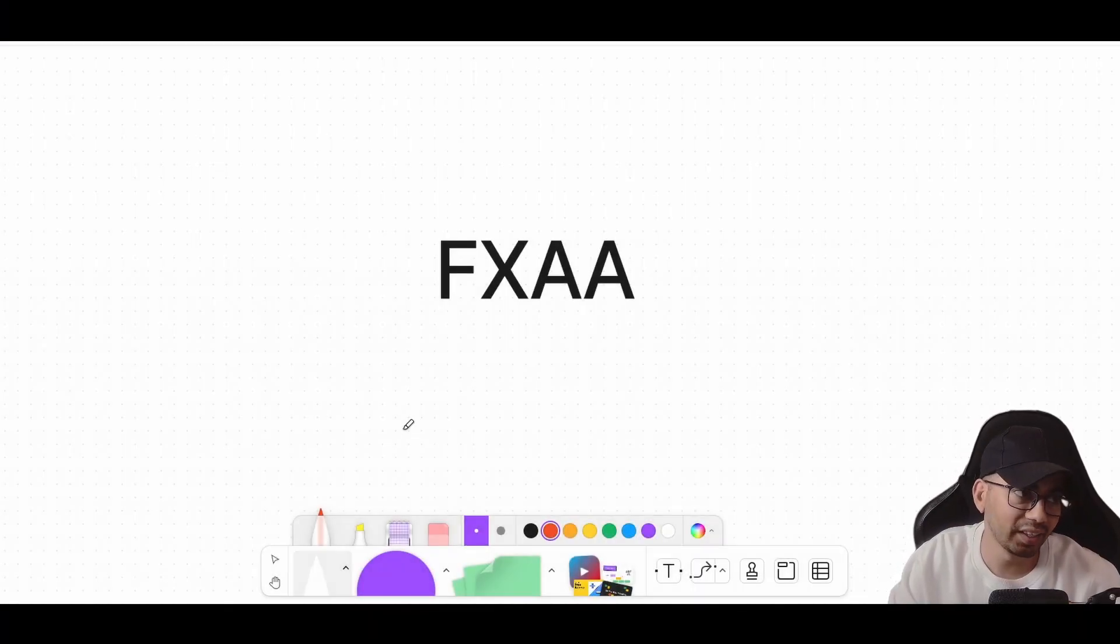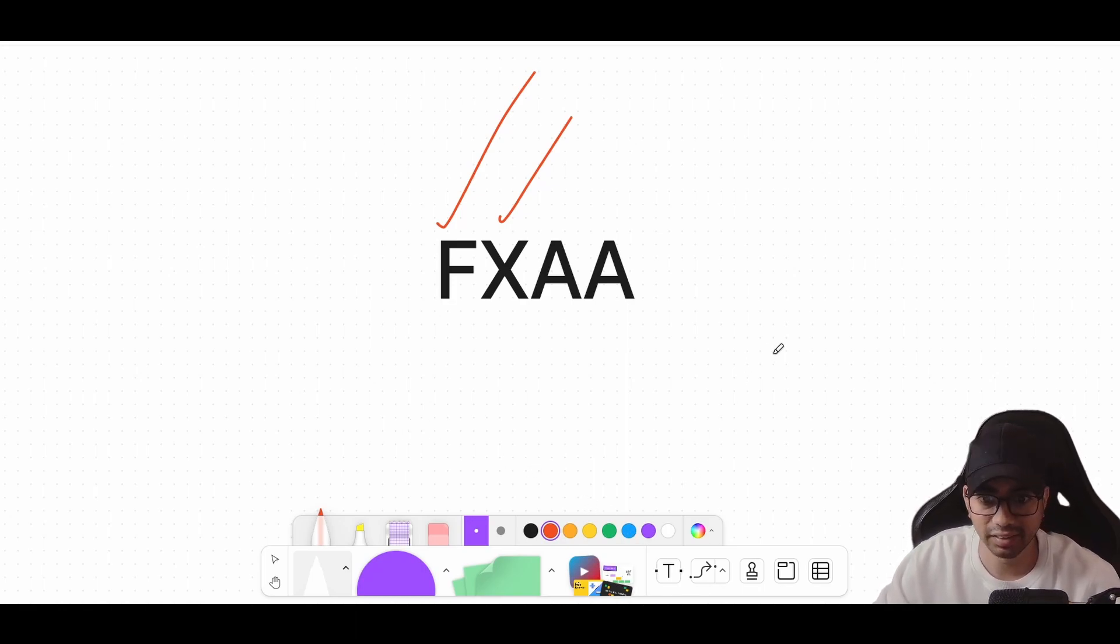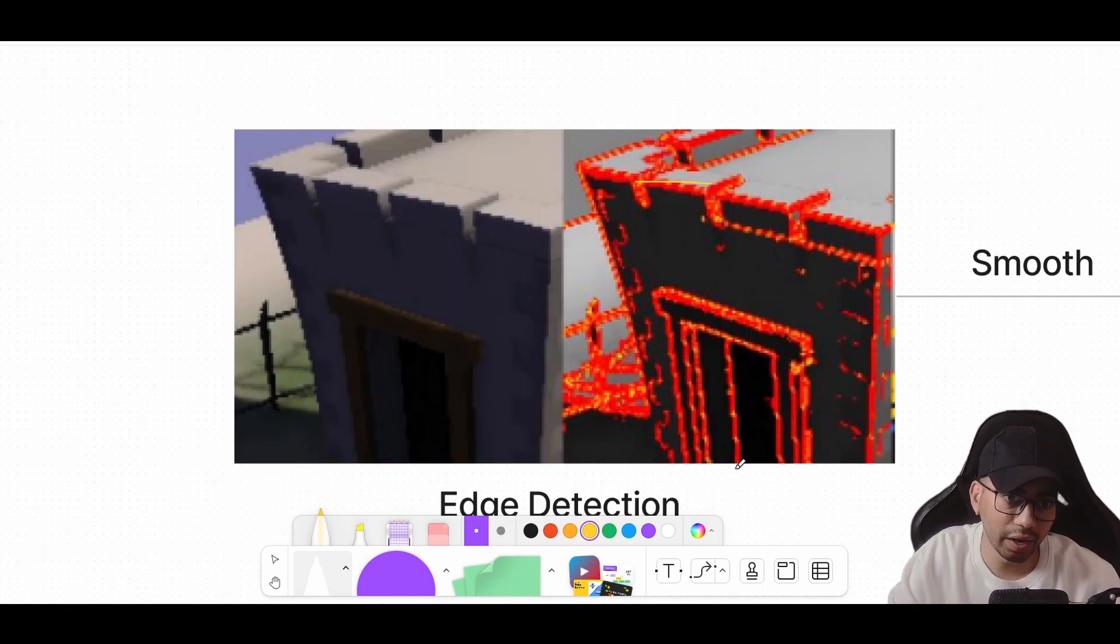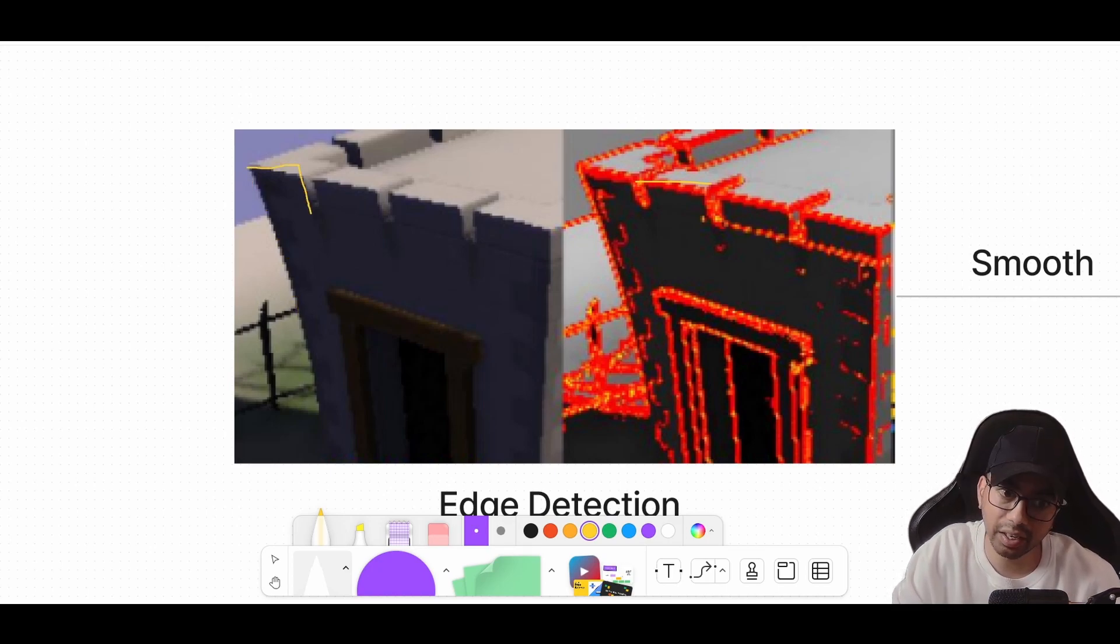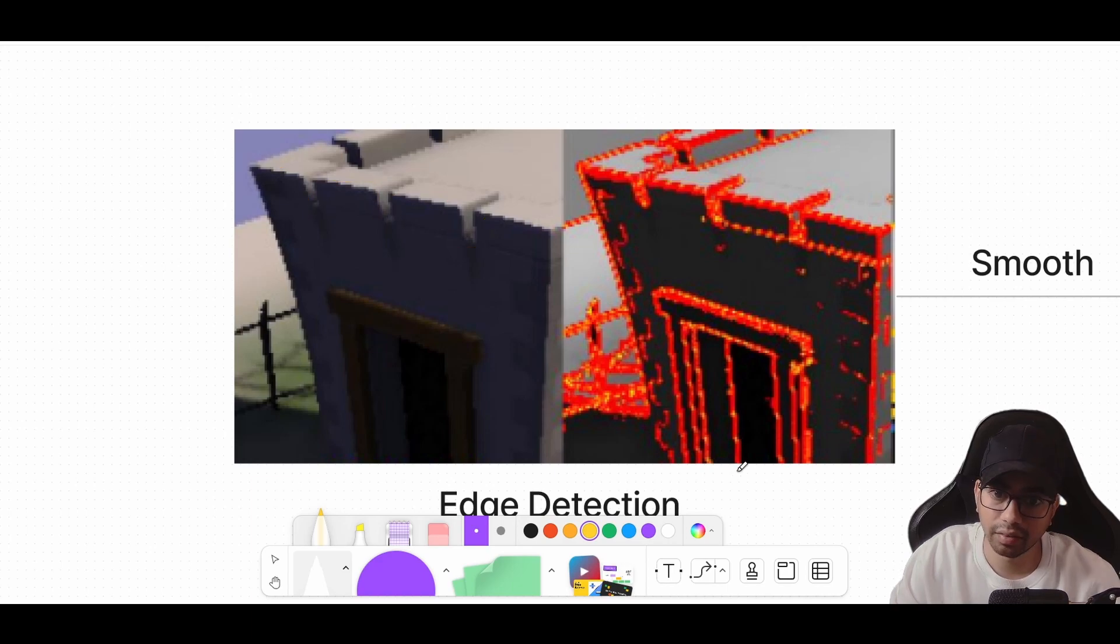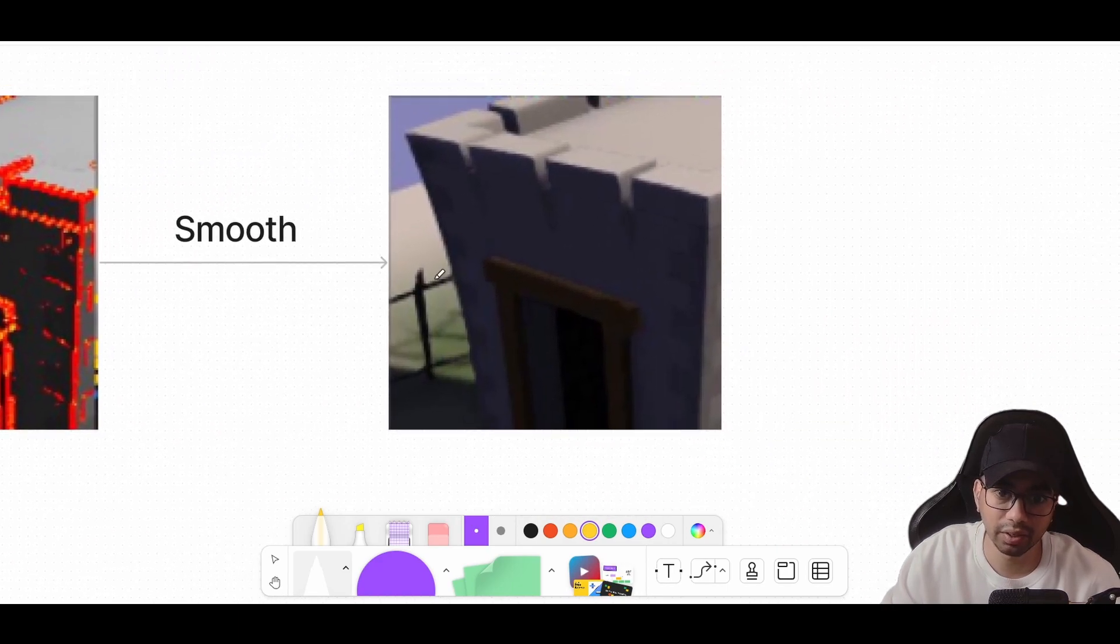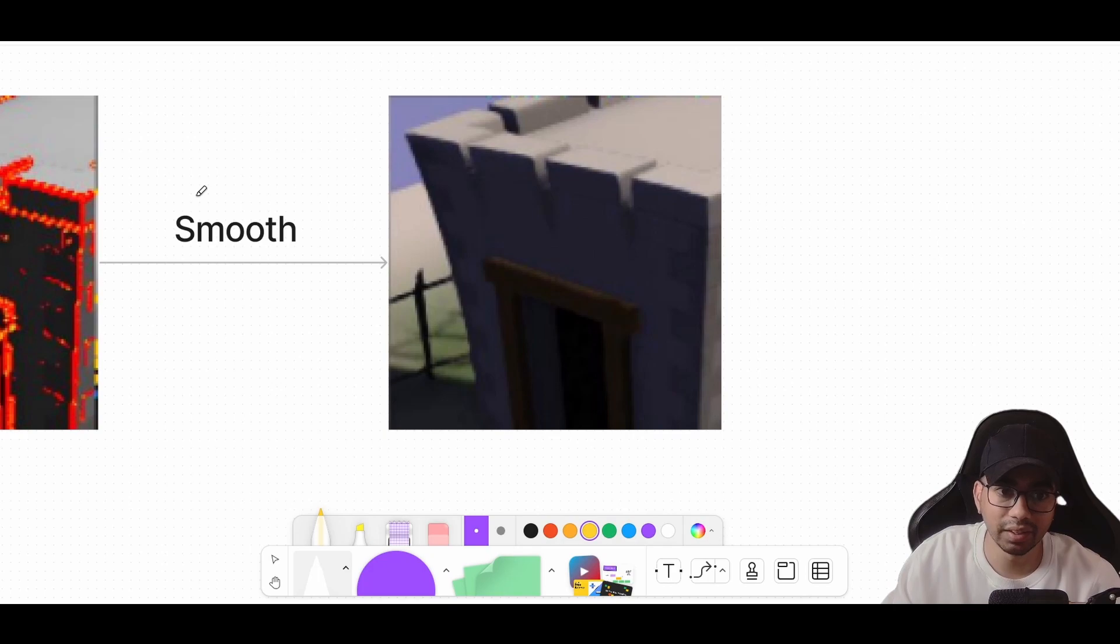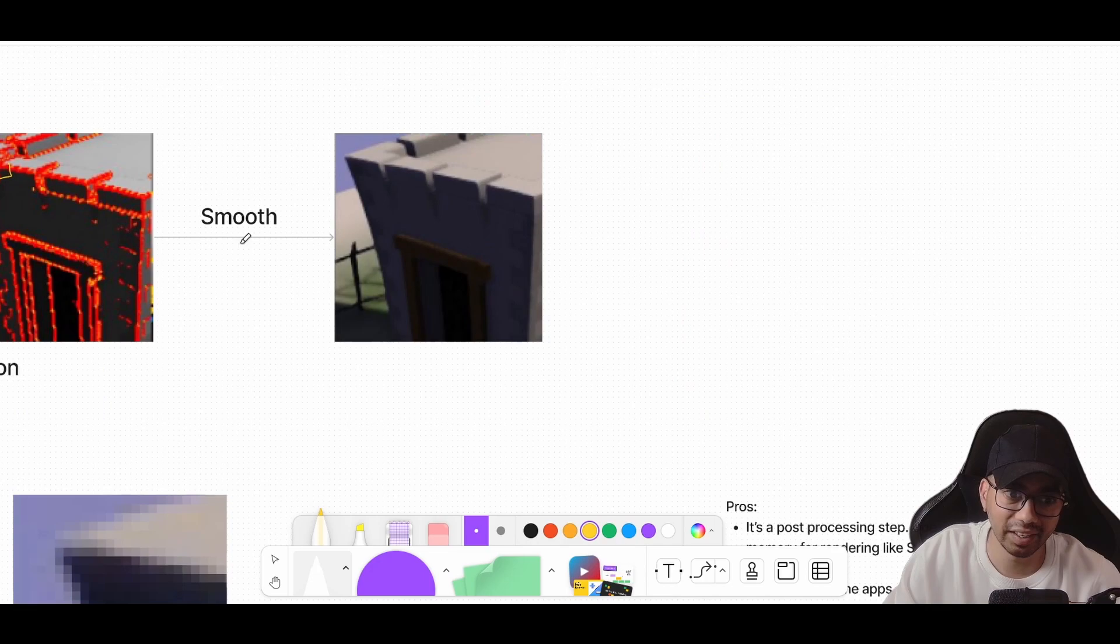Fast approximate anti-aliasing has two words: fast and approximate. Let's understand why that is. Say you have a game frame which has jagged edges. All these steps that you see on the edges are aliasing artifacts. FXAA basically tries to identify where the edges in your frame are. Once it finds these edges, it just smooths them out. It's that simple. Take your game frame, identify the edges, smooth those edges out. This is what FXAA is.